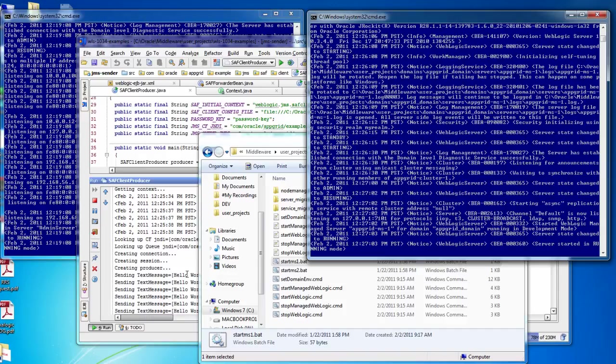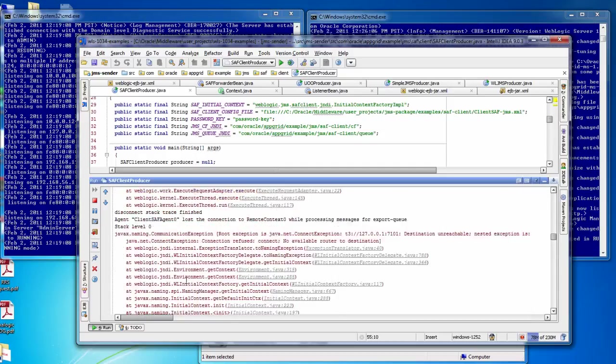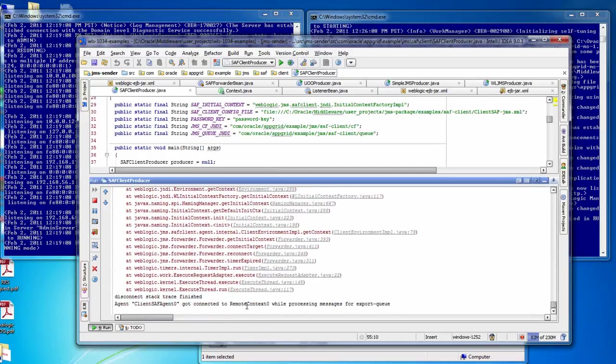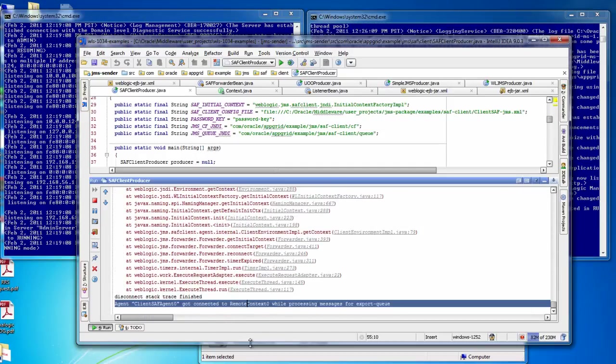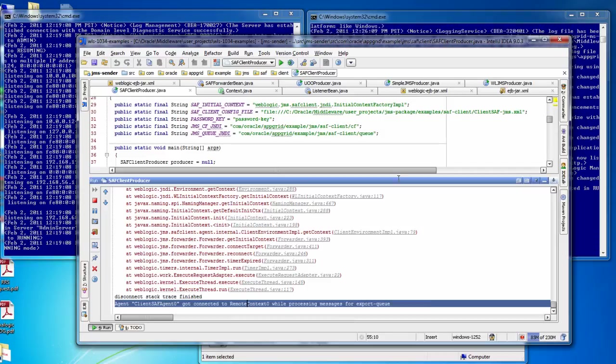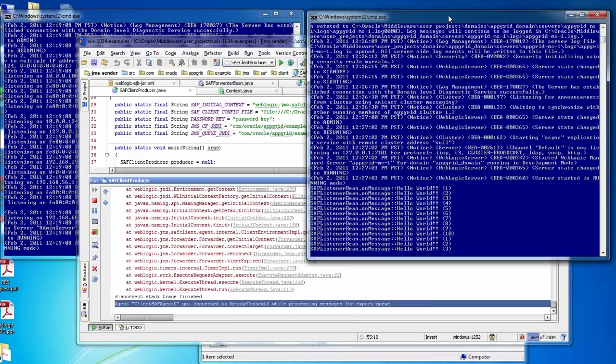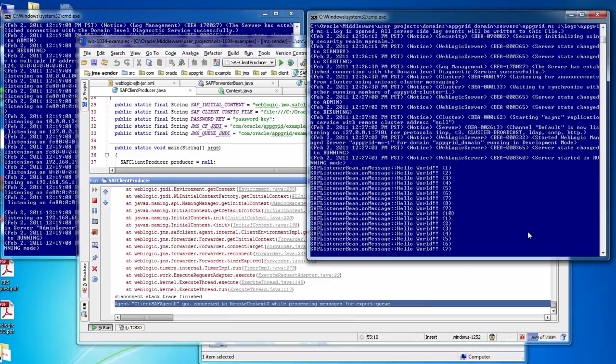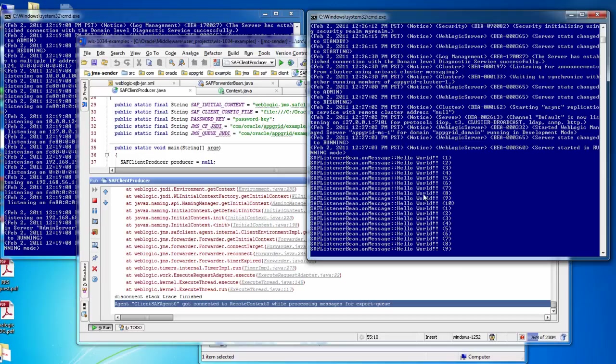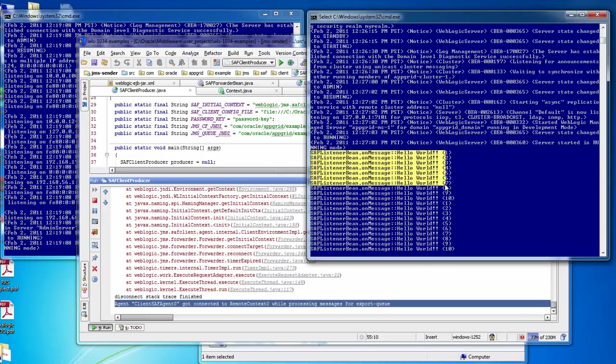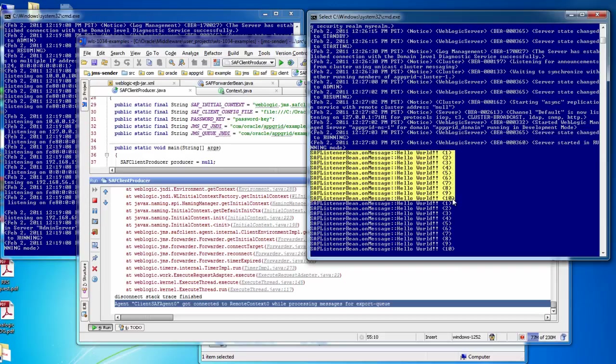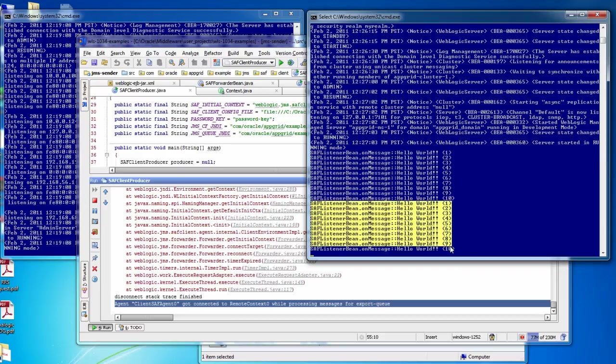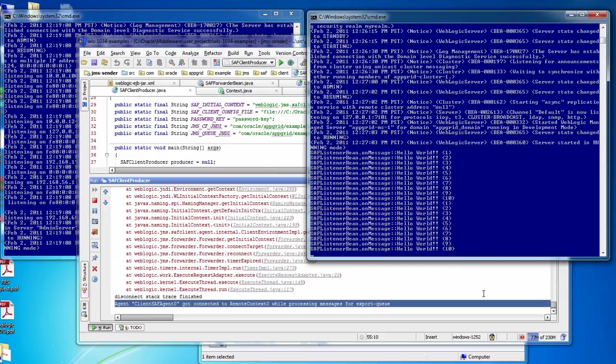Okay, so now my managed server is up and running, and we'll see here that the remote context was able to be created, and here we'll see on my managed server that the messages have been delivered. So I've got the first ten messages from when I sent it when it was down the first time, and then I have the next ten messages for a total of twenty that were sent on the next execution.